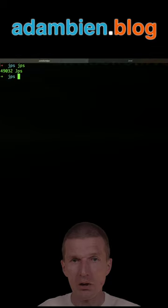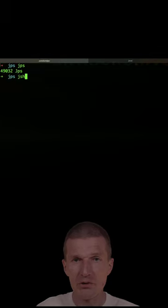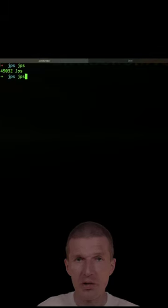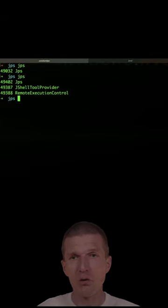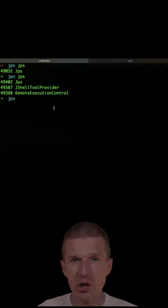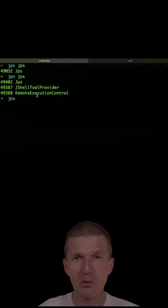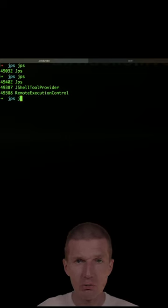Now let's start one — JShell — and now let's see JPS. We have two more processes, so JShell2 provides a remote execution control.